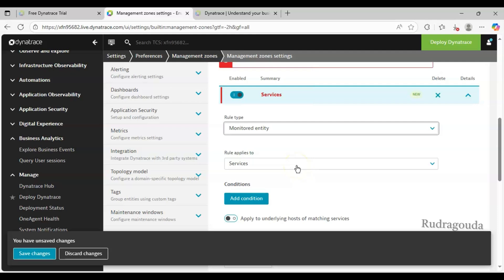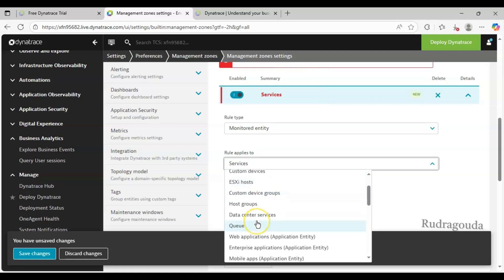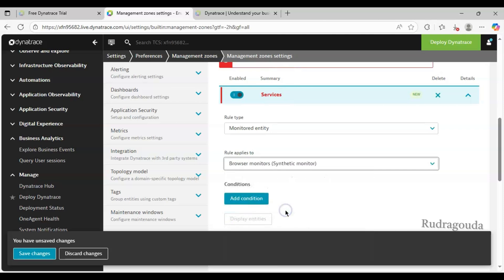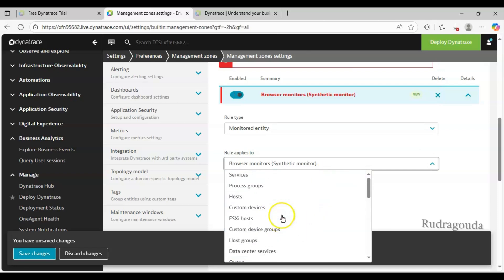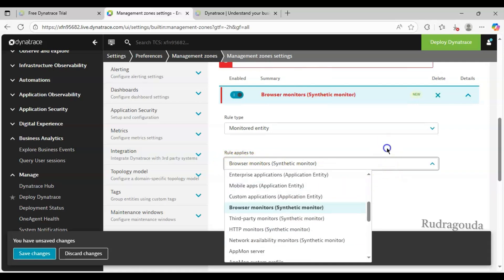Next is 'Rule Applies To' - this defines which entity type the management zone rule applies to. If you click the dropdown, you will see options like Services, Host, Custom Devices, ESXi Host, and many more. Right now we are interested in Browser Monitors because we have created synthetic monitors and we will base our management zones on those. Just to clarify - if you want to segregate data based on hosts, you can click the Host option; likewise you can use Services, ESXi Host, or Host Group depending on your requirement.